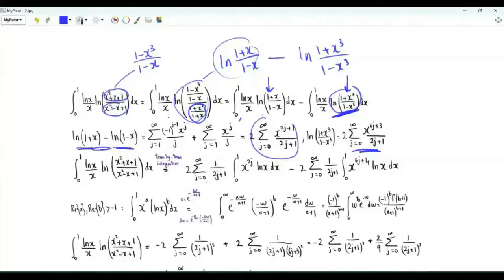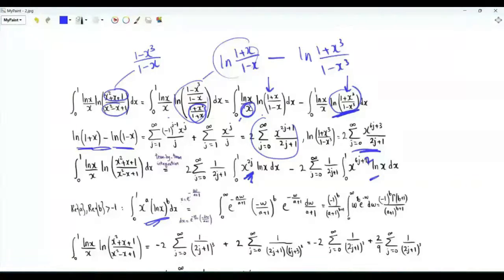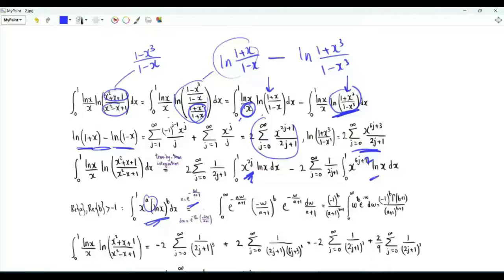In both cases we get 2 times the summation over non-negative integer j of 1/(2j+1) times the integral of x from 0 to 1 of ln(x). The difference is that in the first integral we have x^(2j), which is x^(2j+1) divided by x, and in the second we get x^(6j+3) over x, which is x^(6j+2). For the general integral from 0 to 1 of x^a · ln(x)^b, this can be solved using the substitution x = e^(−w/(a+1)). When x tends to 0 from above, w tends to infinity; when x = 1, w = 0. dx equals the exponential times −dw/(a+1), and the minus sign allows the integral to run from 0 to infinity.